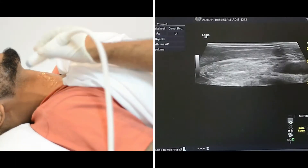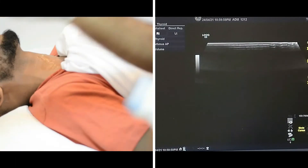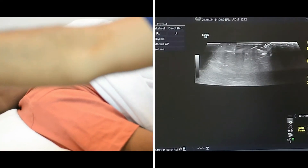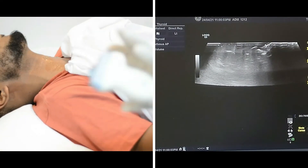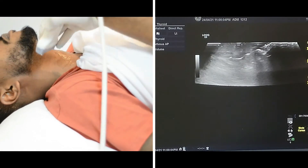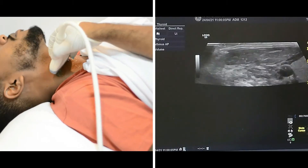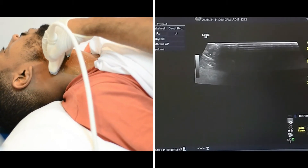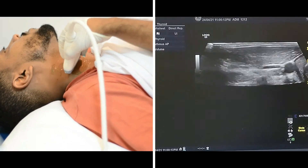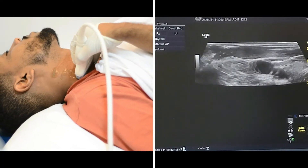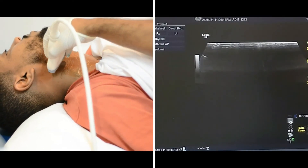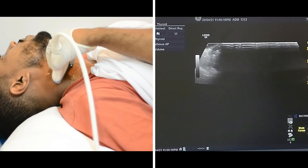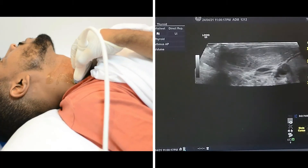Now after I finish with the thyroid, I'm going to check the neck looking for suspicious lymph nodes. I will start by placing the probe in the neck — first the upper neck, then mid neck, then lower neck, which we can also call level 2, level 3, and level 4.